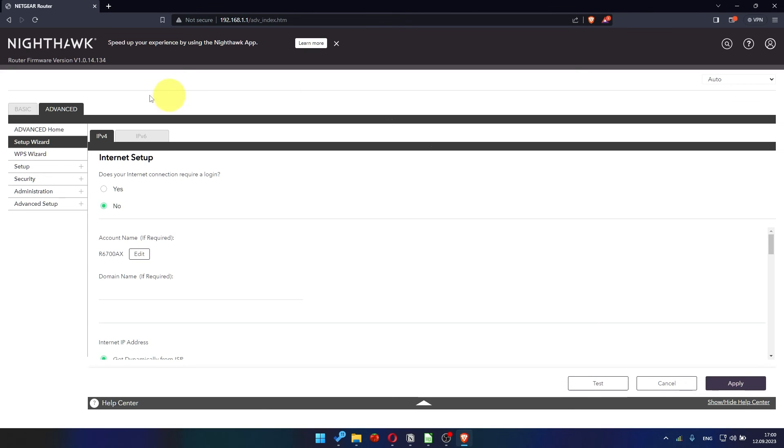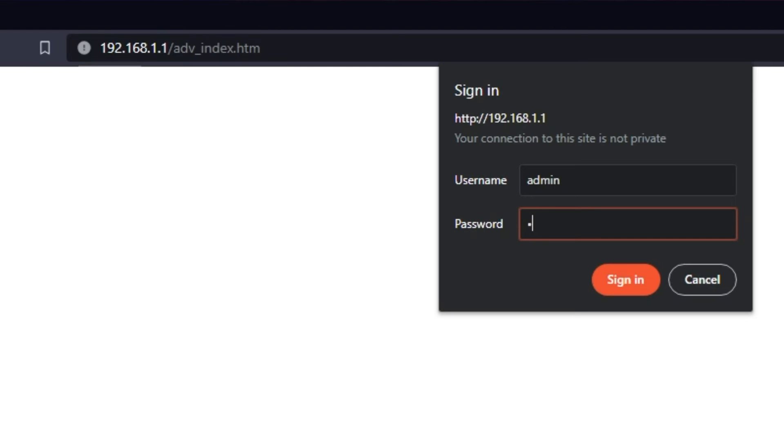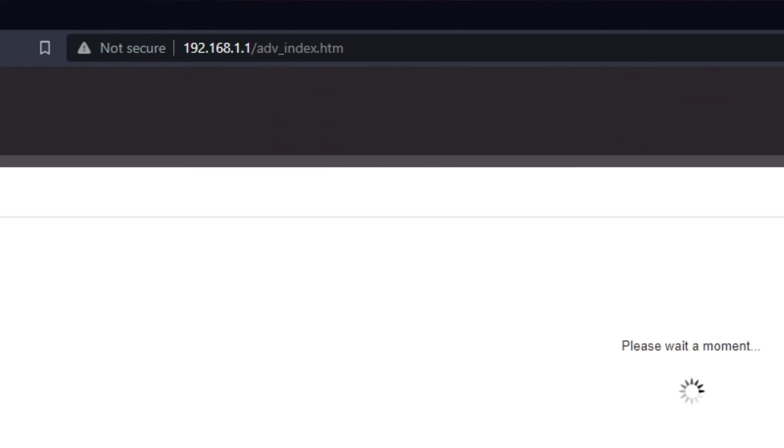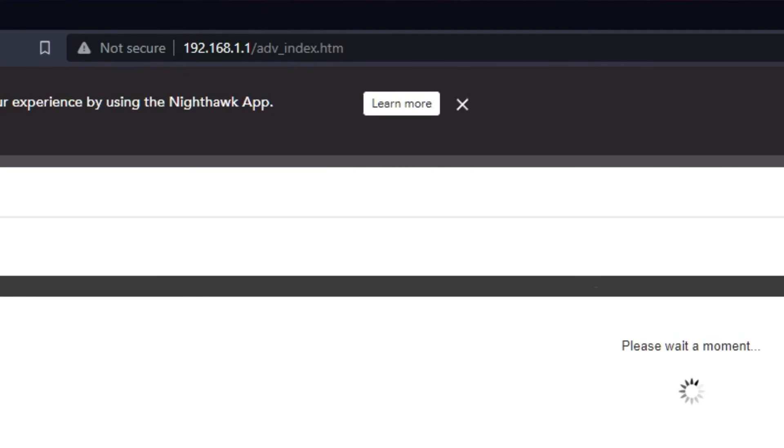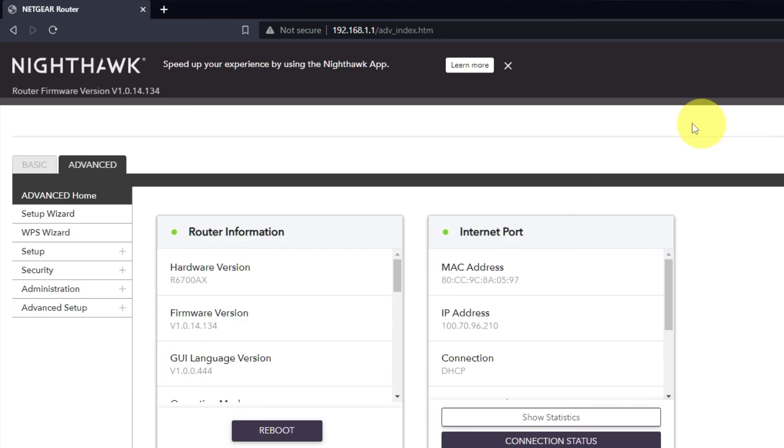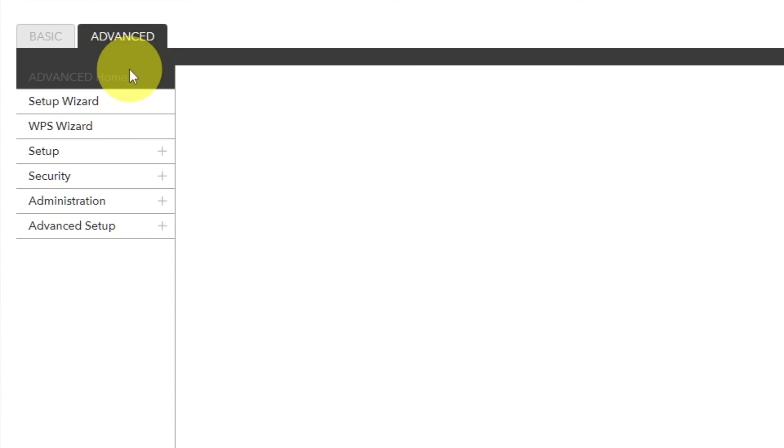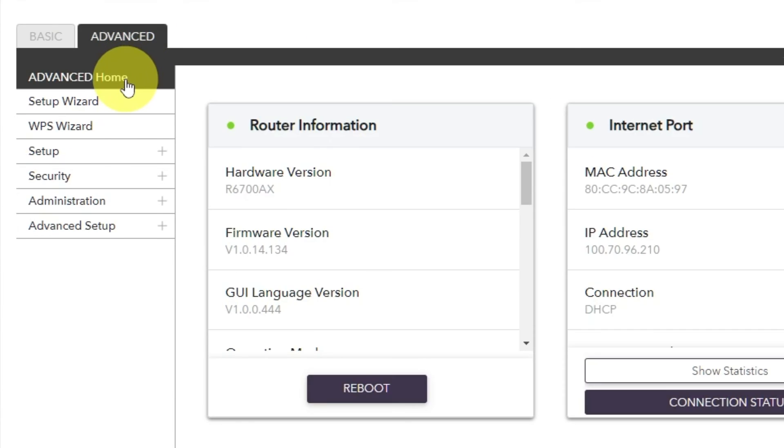Now you need to reboot the router. To do this, go to the router's web interface if you are logged out of it. Go to Advanced. Advanced Home.